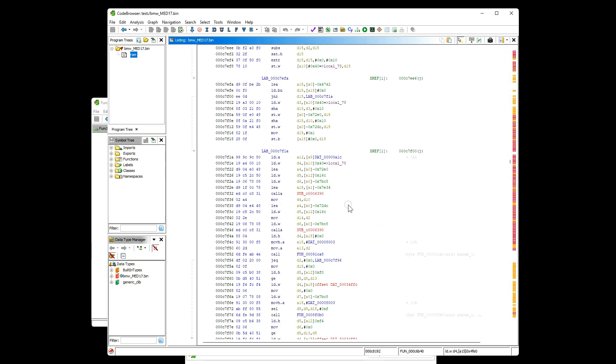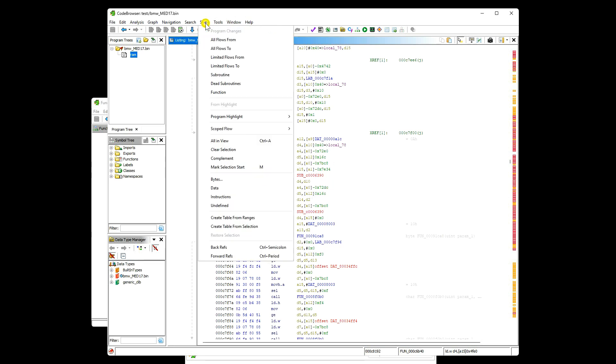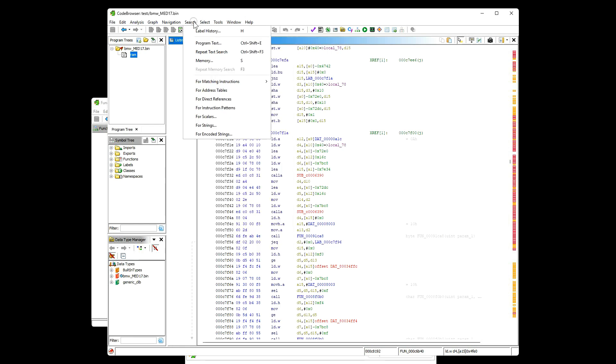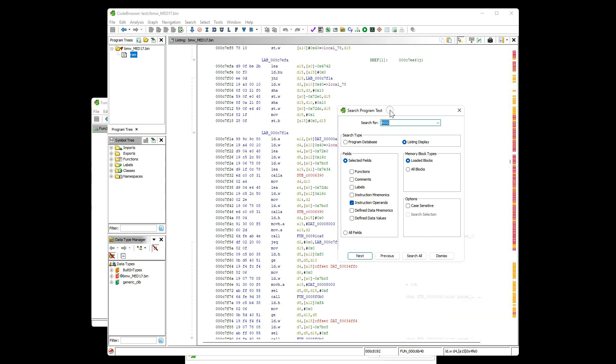So how to find which areas are missing? We can search for example these red labels and check if they are popular labels. I just go to program text, instruction operands, this is the part of the instruction operand.